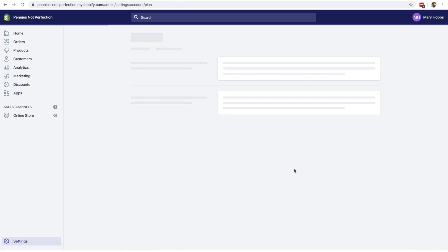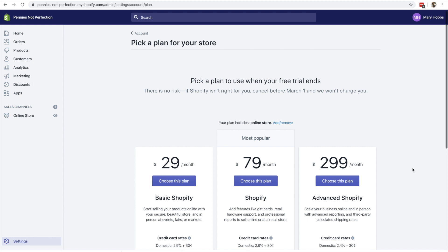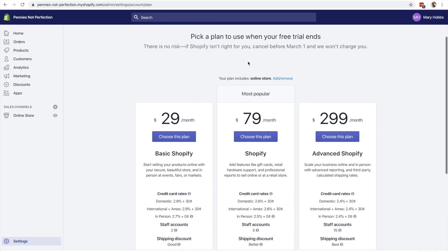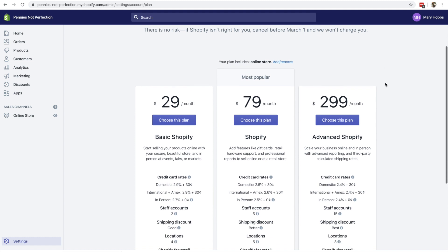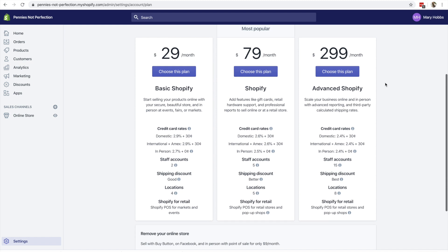Next, once your data is imported, you're going to select a plan for your store. So Shopify is not free. It is a platform that does cost money. So you will have to pay either $29 a month, $79 a month, or $299 a month.